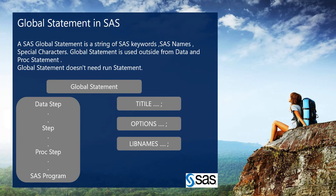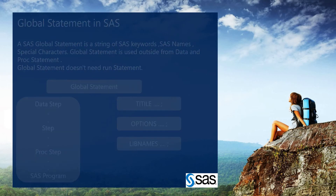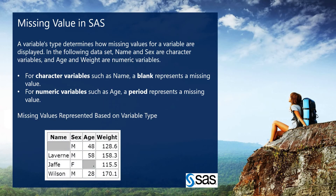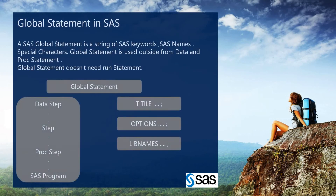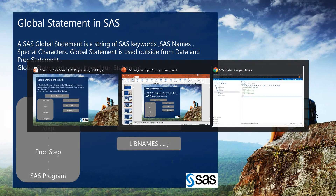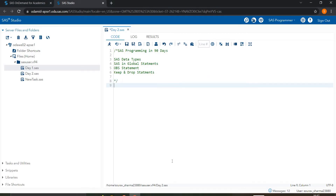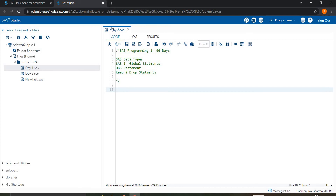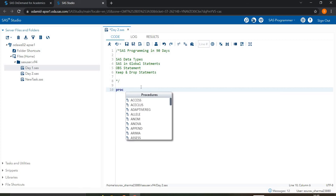Now let's start with the title statement — what it is and how we use it. I'm going to demonstrate this in SAS on Demand for Academics, which is the SAS online platform.